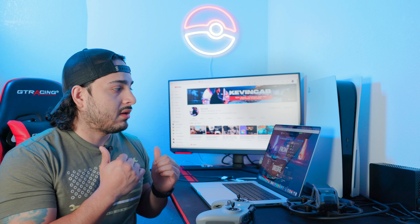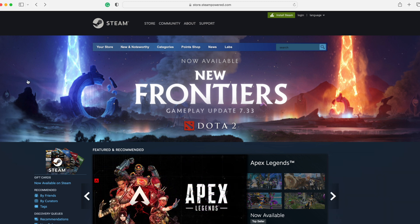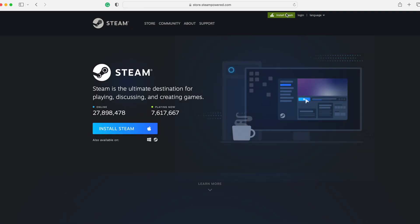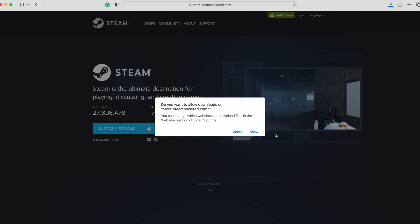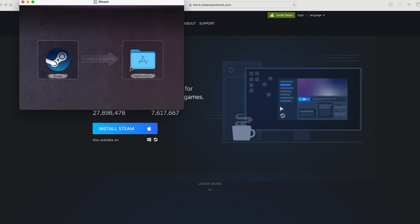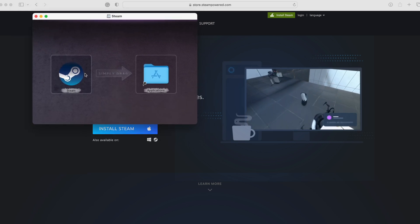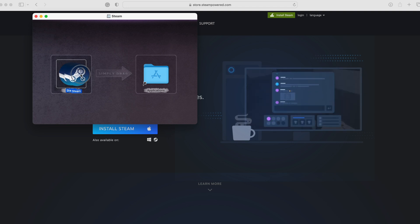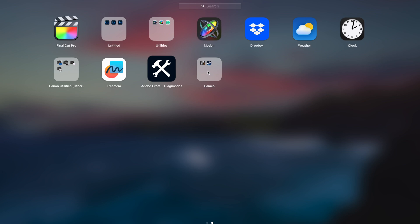The first thing you need to do is go online to the Steam website and install the Steam application. It's free to install Steam, but you do have to buy the game. If you don't know how to install an application on Mac, it's really easy — once you download the file, open it and you'll see a window. Just grab the app and drag it to the Applications folder.